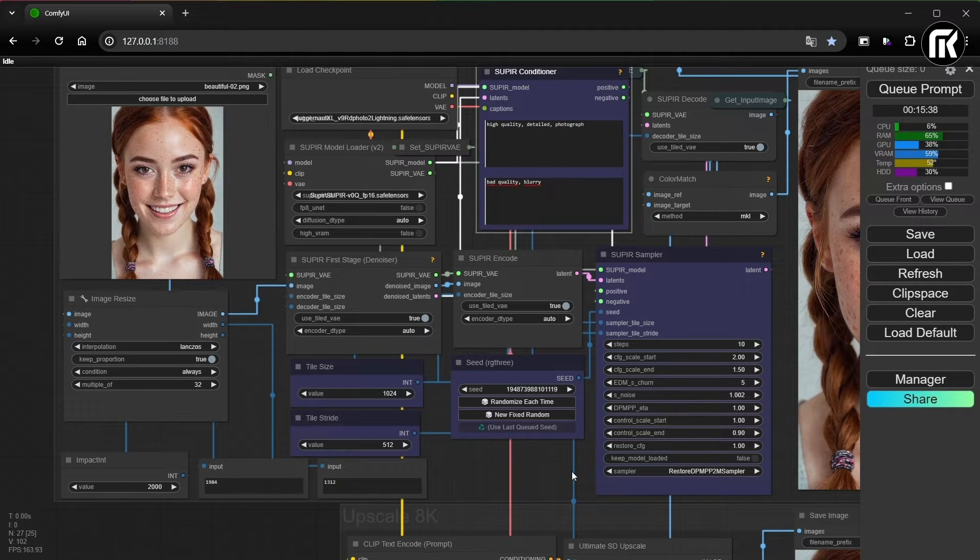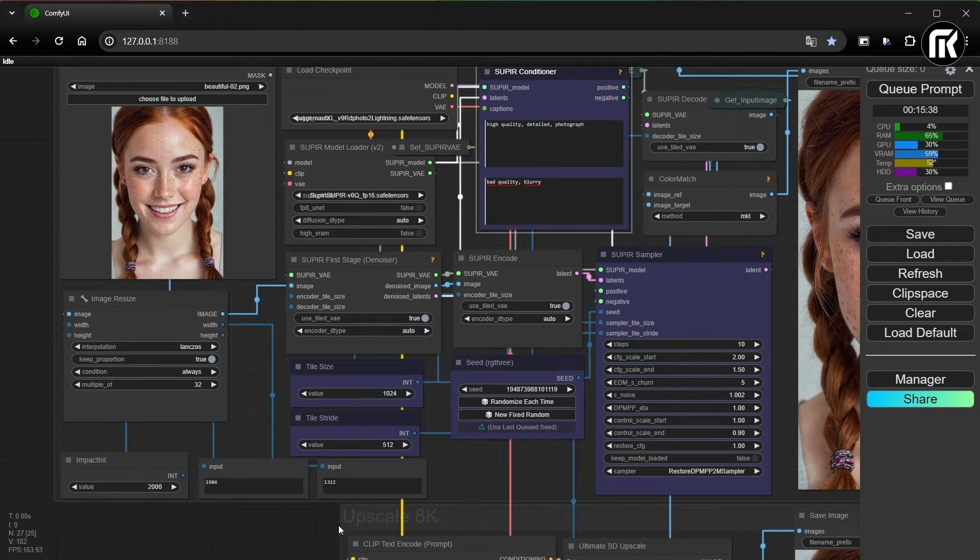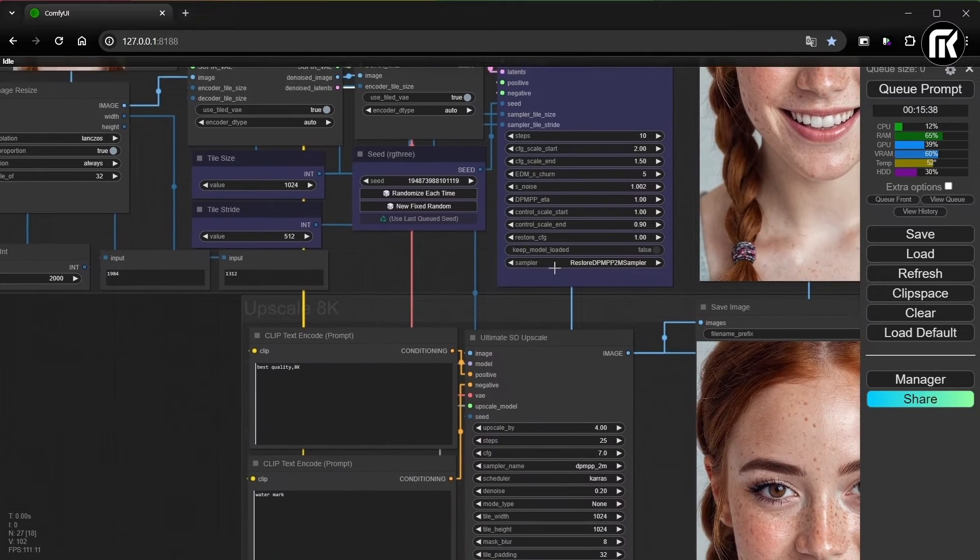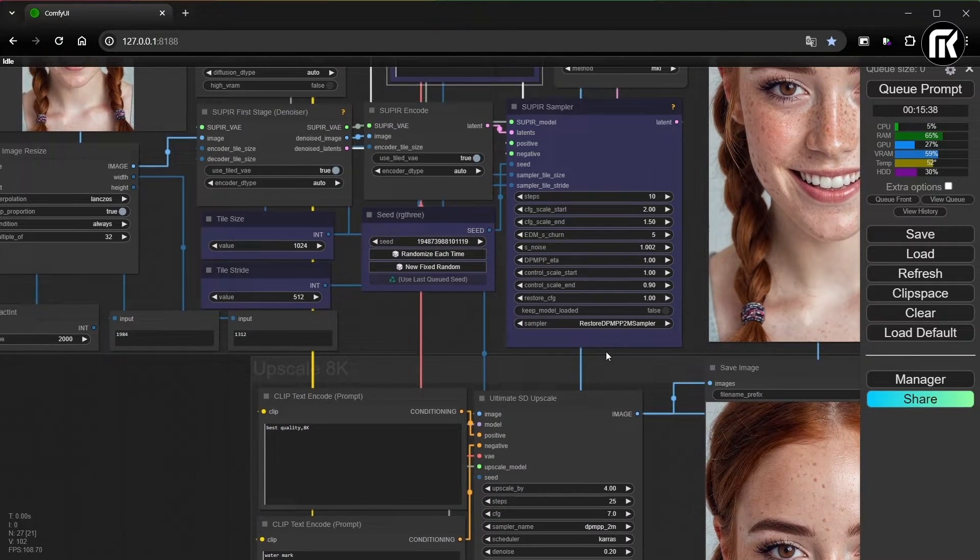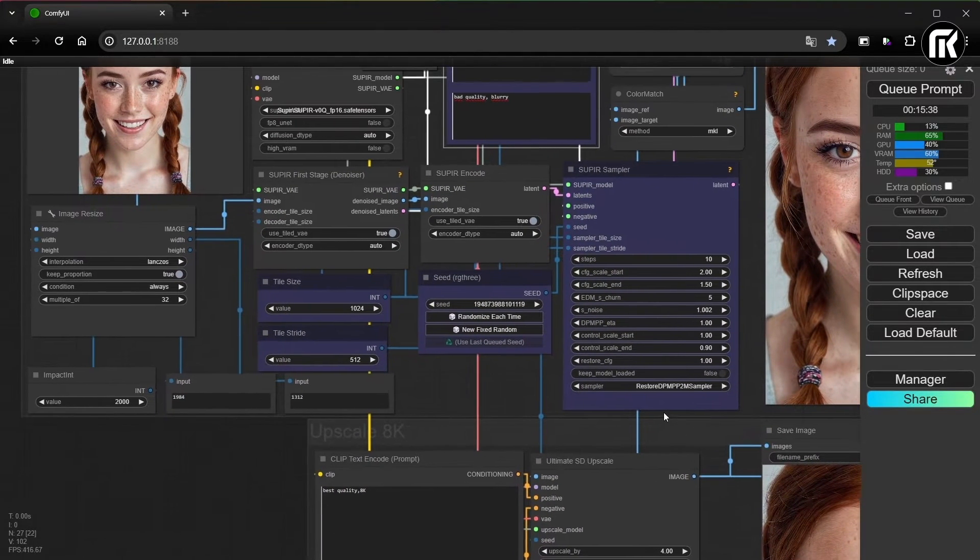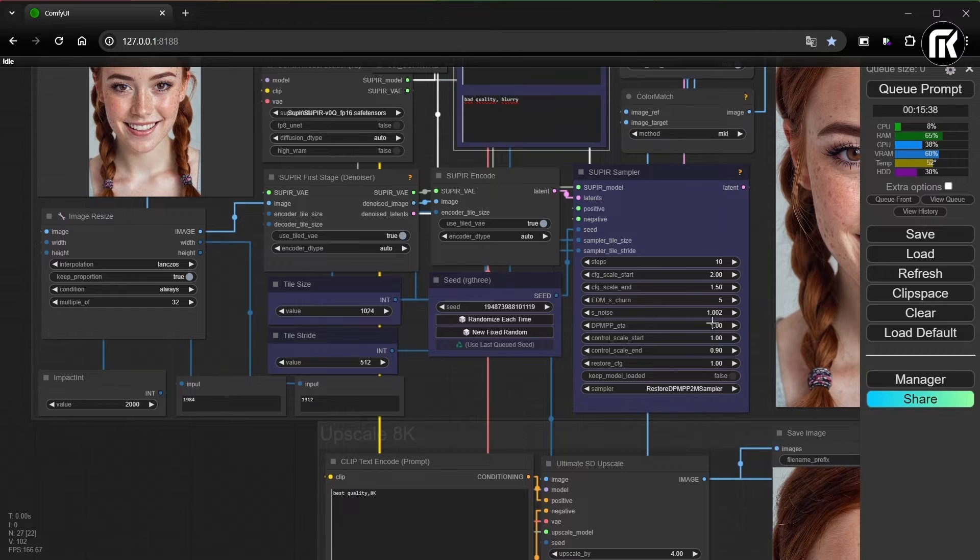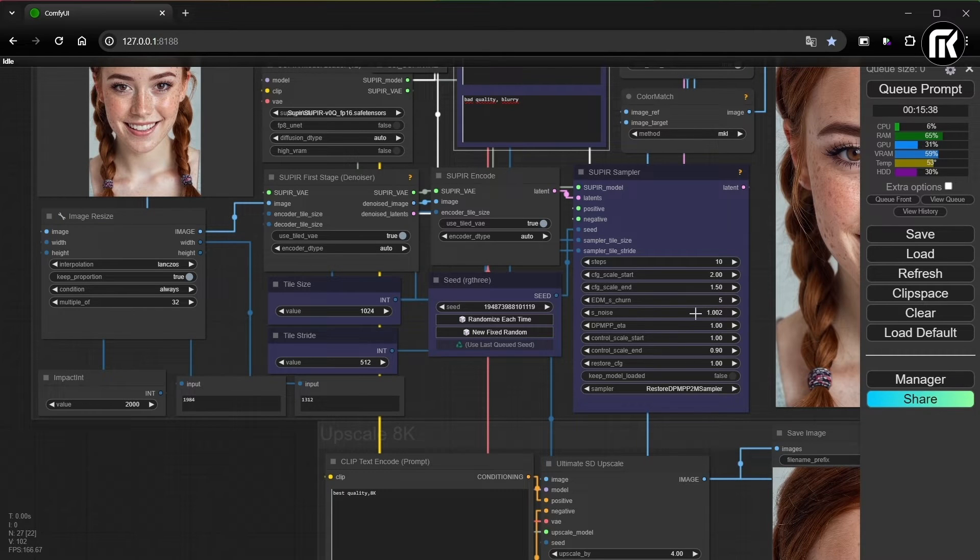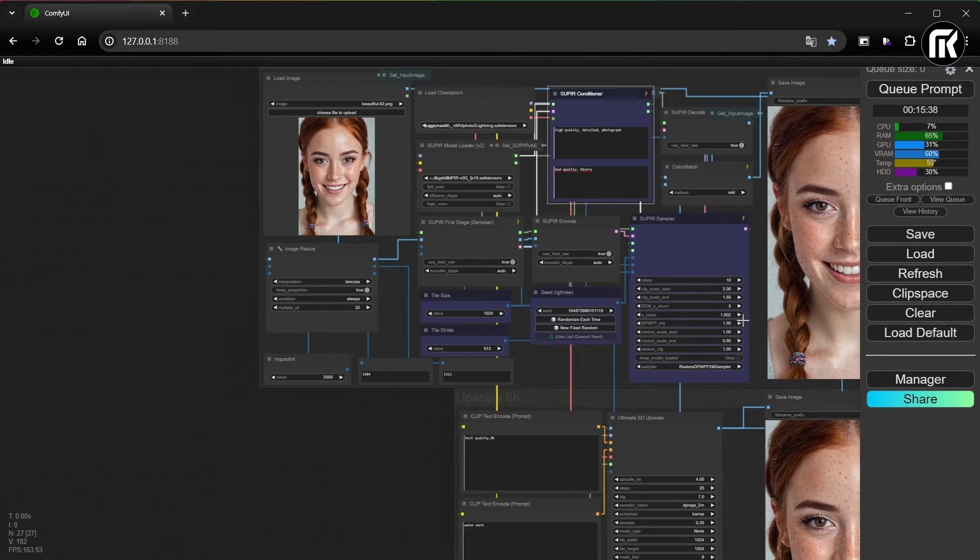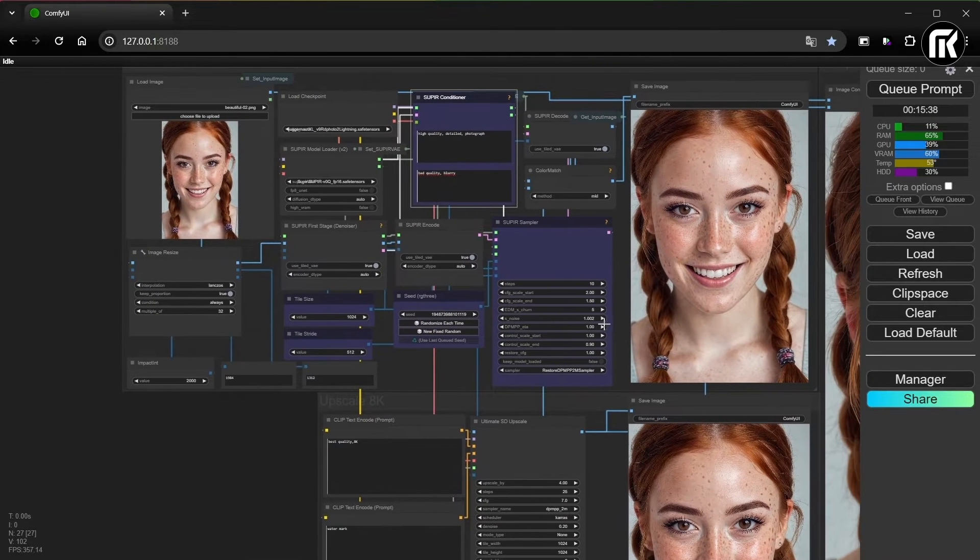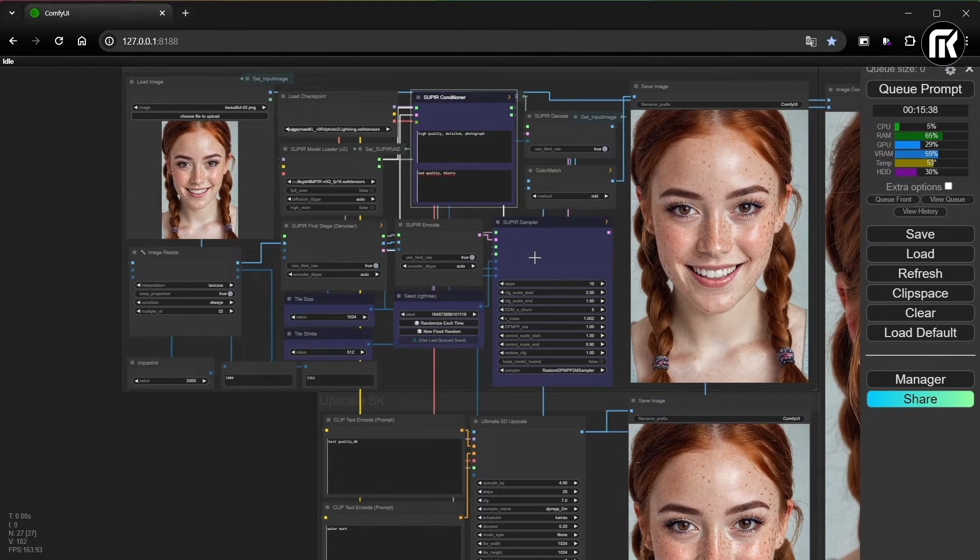Now, let's talk about the parameters. If you want more details on the image, choose DPMP P2M. And if you want to make the original image clearer, you have to increase S noise. Remember, that's 2 or 3 decimal places. And if you increase value so high, the picture will be broken.